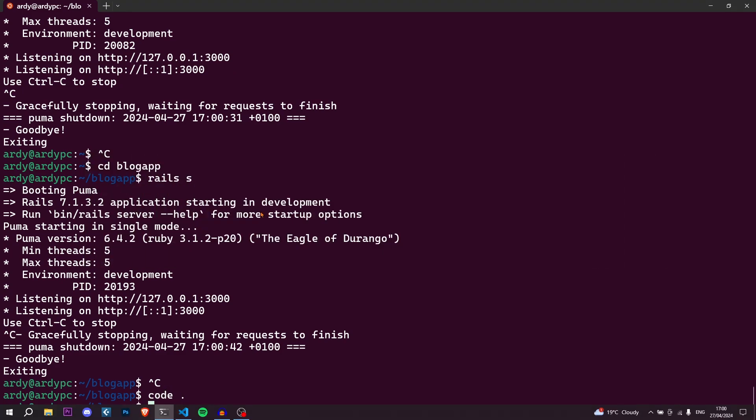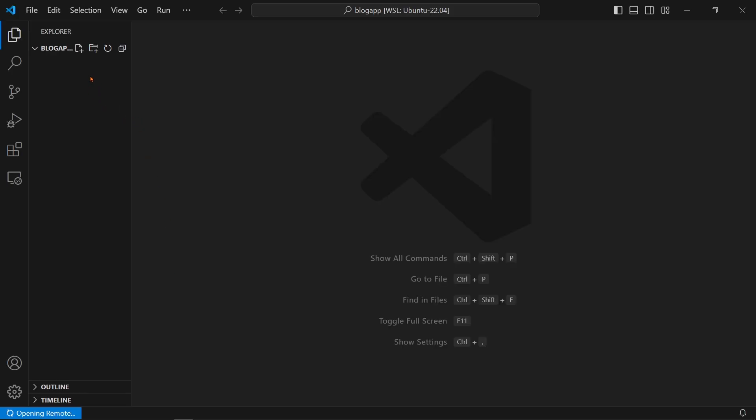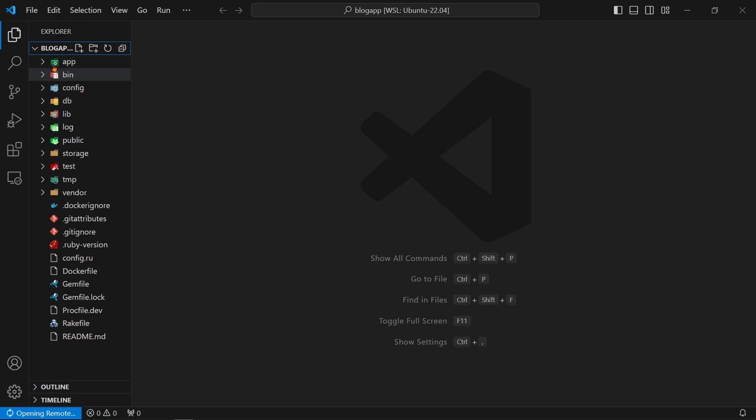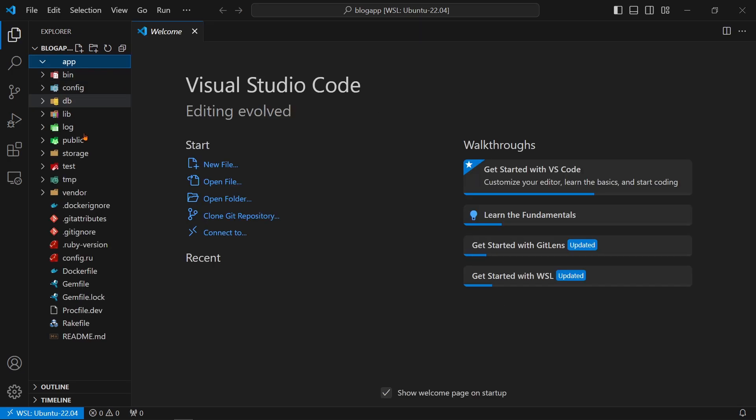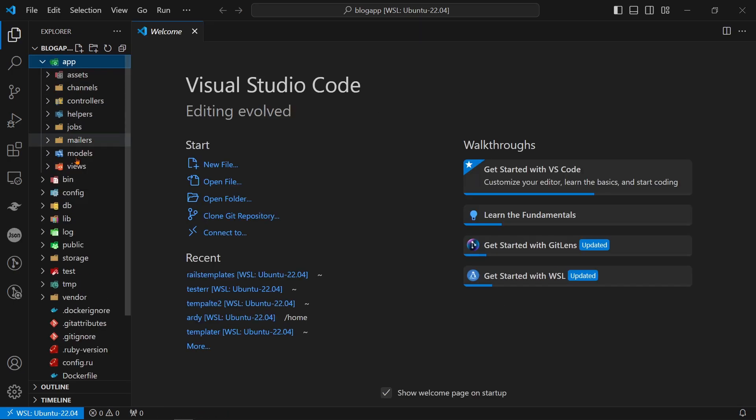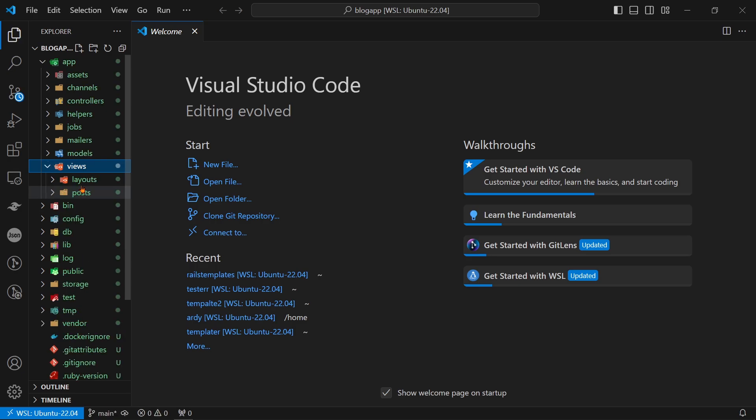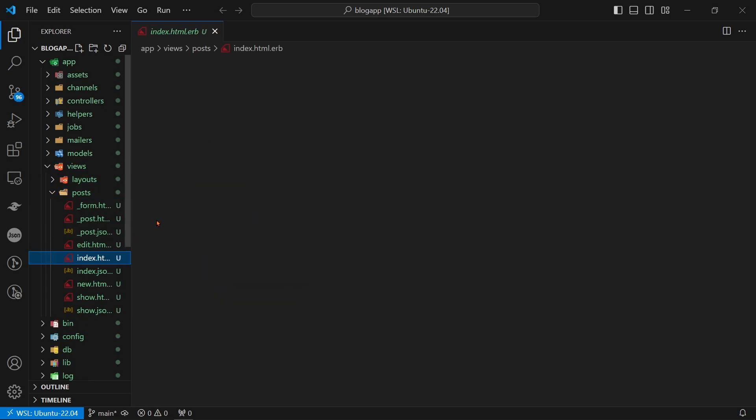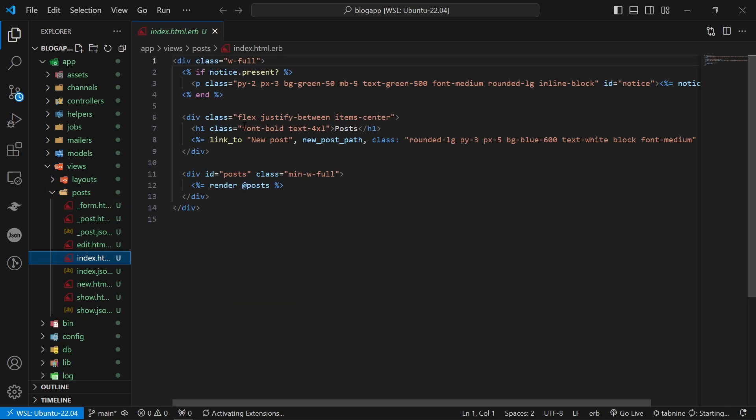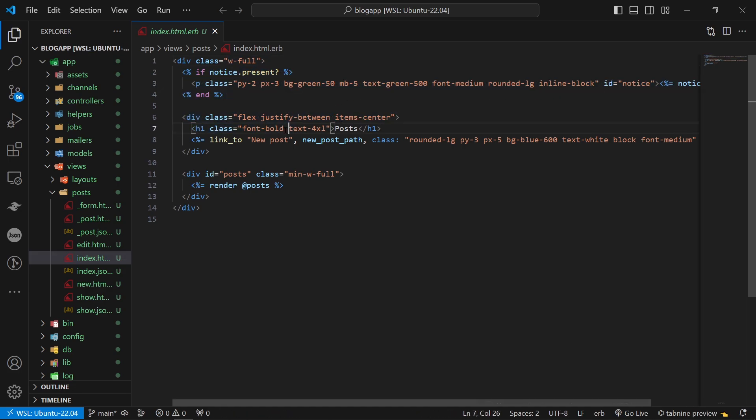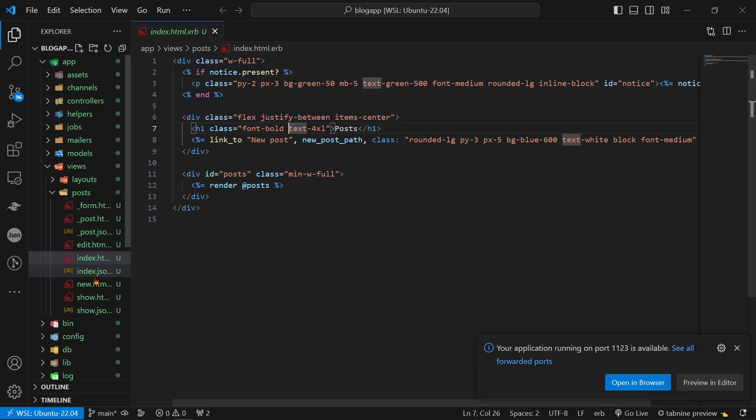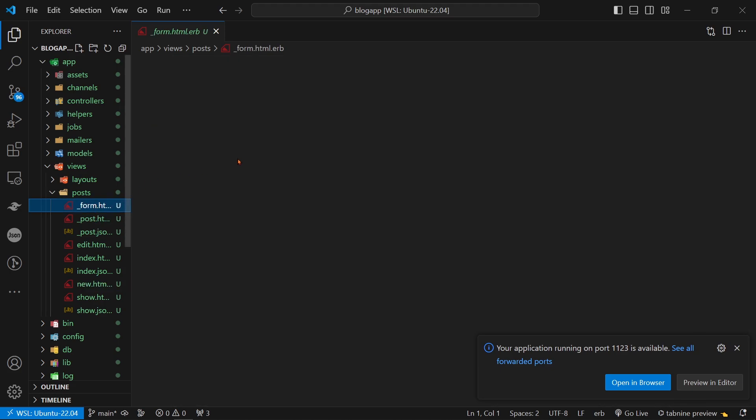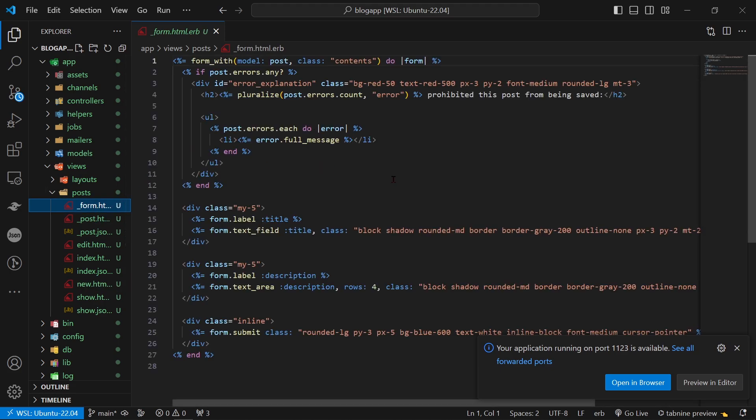Right so as you can see now I have it open in visual studio code and I want to show you that the template actually changed the application. So if I go to app and then views and then let's go to posts and then index let's say. As you can see here there is some tailwind css that wasn't there beforehand. Also we have some here and also we have some here.